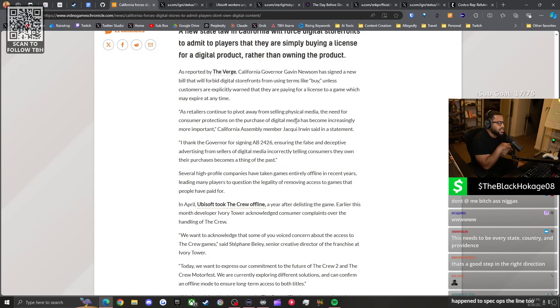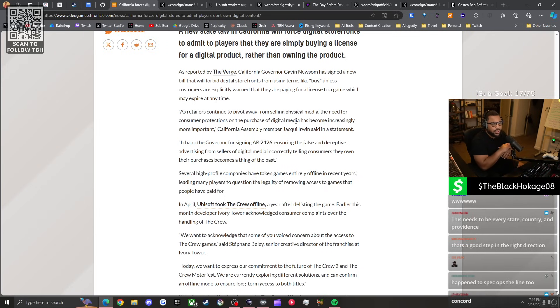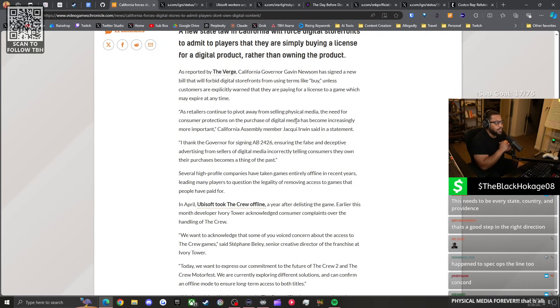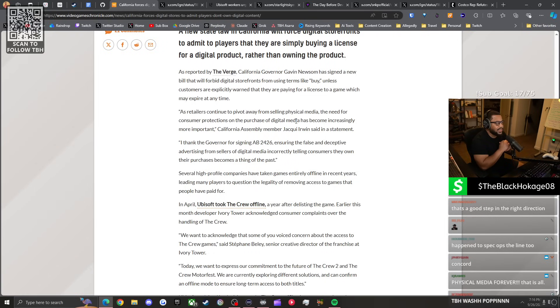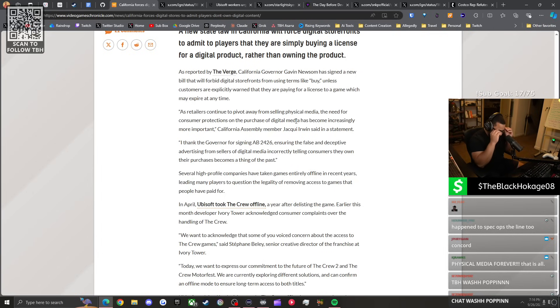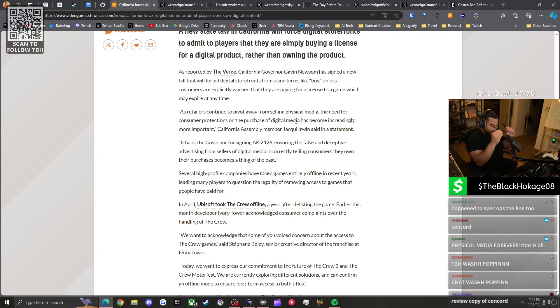Spec Ops: The Line, it happened to Spec Ops: The Line. Shout out to J Mills. You don't own the rights to these digital games. They can pull them off your hard drive at any time, which is fucking crazy because you paid money. So this is good that a bill was passed that's going to protect consumers.